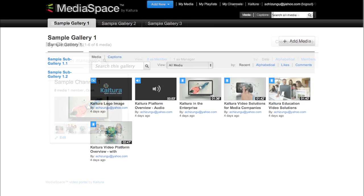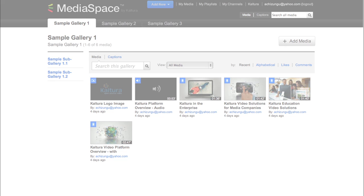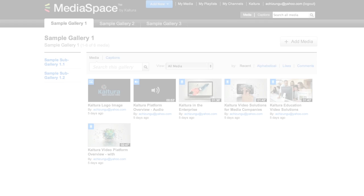The basic functionality within the gallery or channel includes creation and playback of videos, webcam recordings, video presentations, screen captures, live webcasts, and on-demand webcasts.